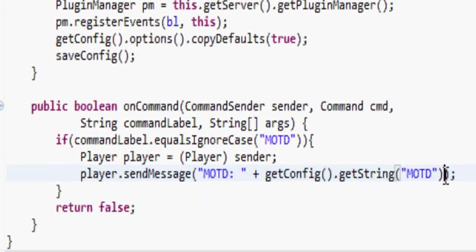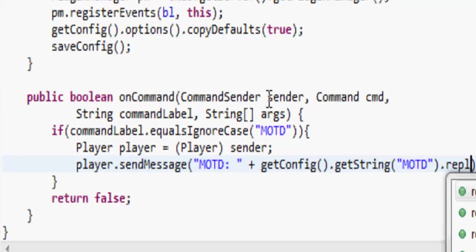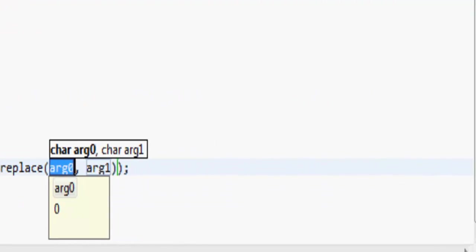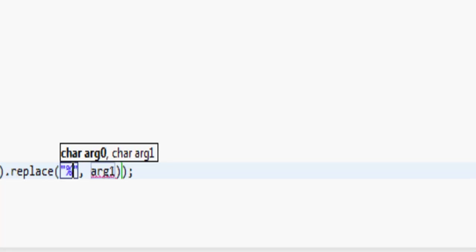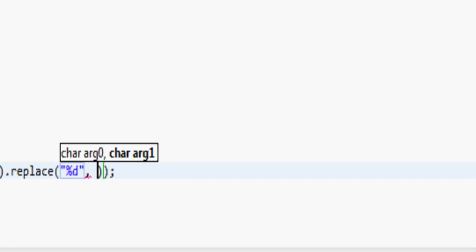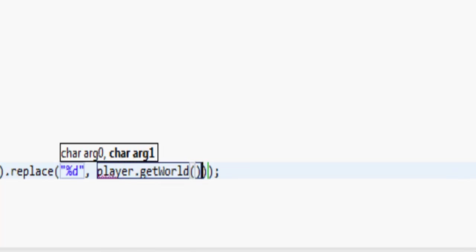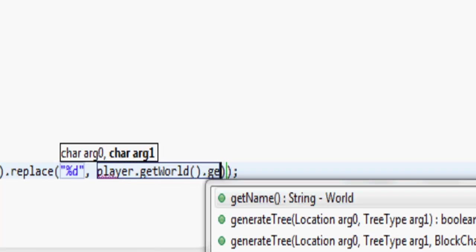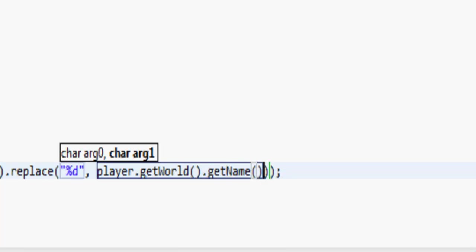So we're going to send this message but we want to do .replace, and that'll be the percent sign W, and we want to replace it with player.getWorld.getName. It works, that makes me happy.